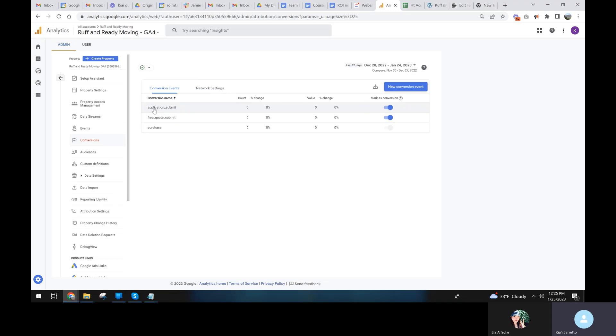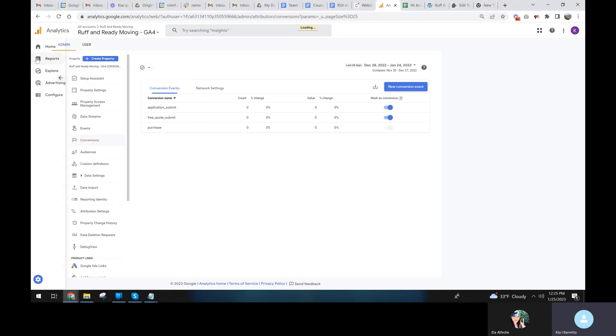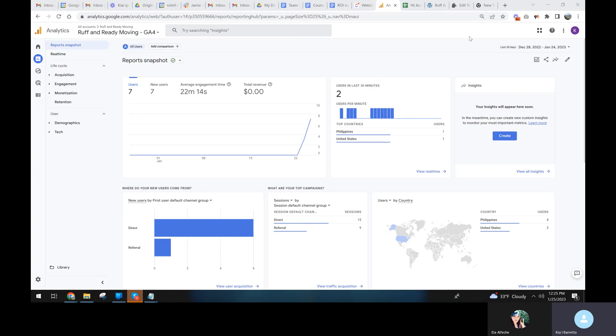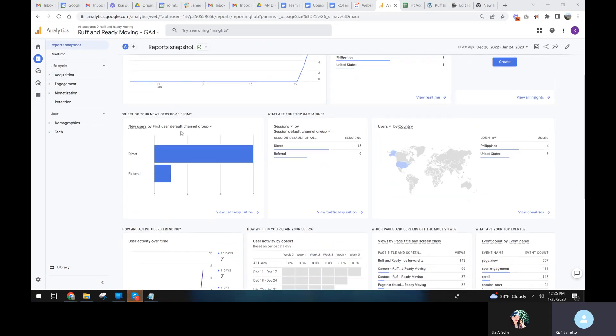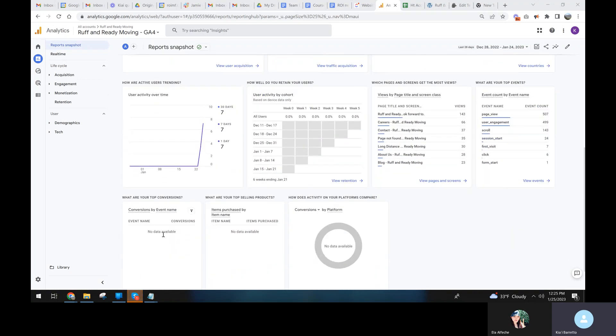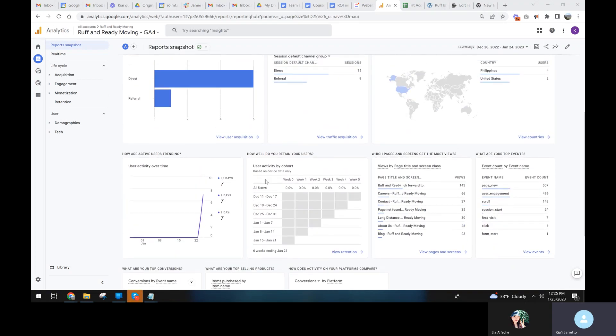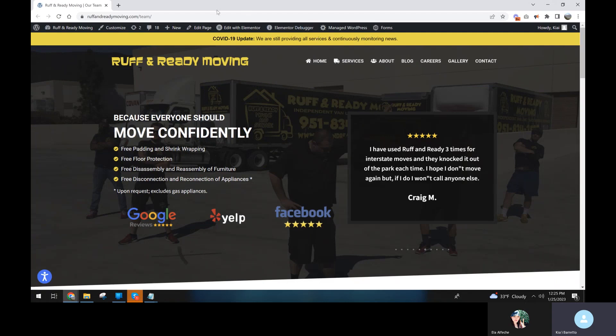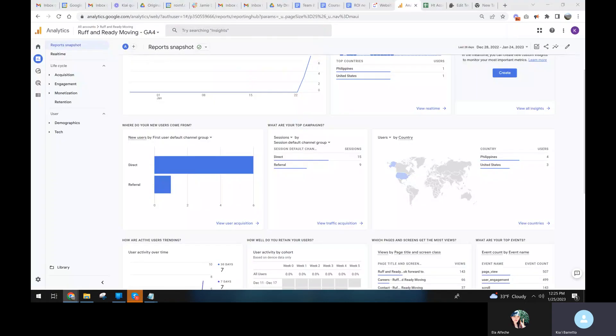So now when the event application submit fires, it'll track this as a conversion. And when the event free quote fires, it'll track this as a conversion. So that is how we're going to do our conversions. And then obviously we need to test this to make sure that that's actually the case. So we need to do the best way to test it is in live mode because you can see the events and you can see conversions happen here in real time.